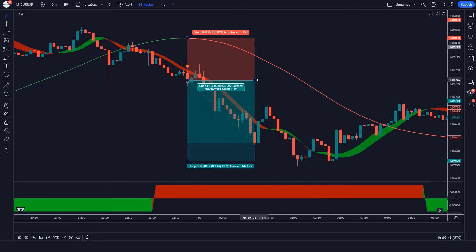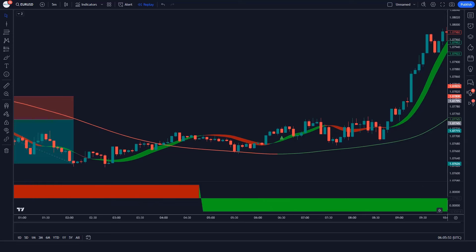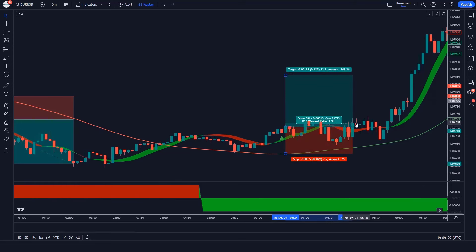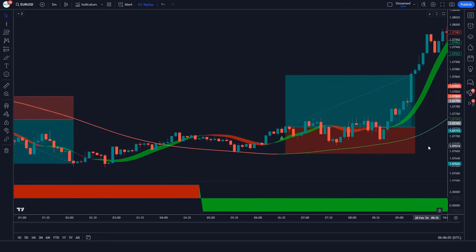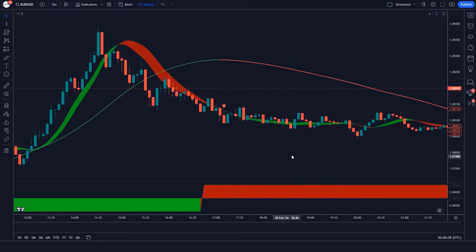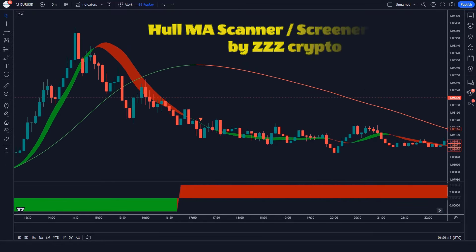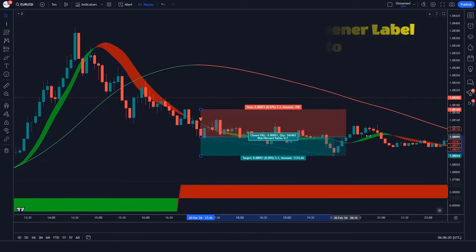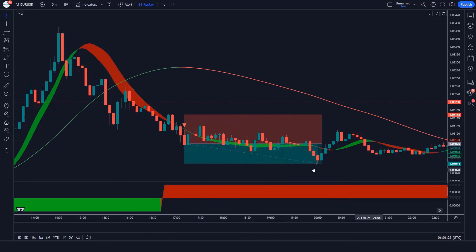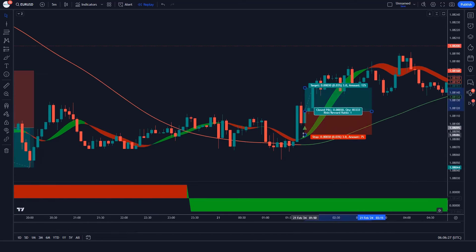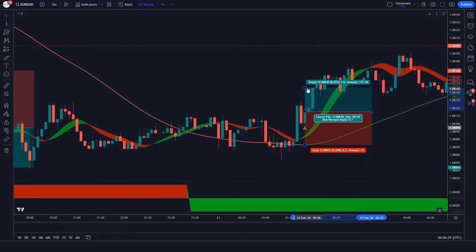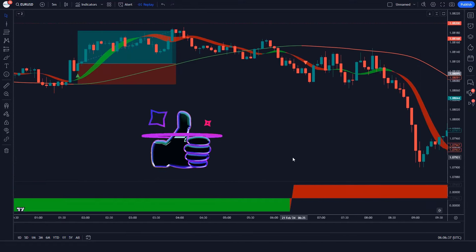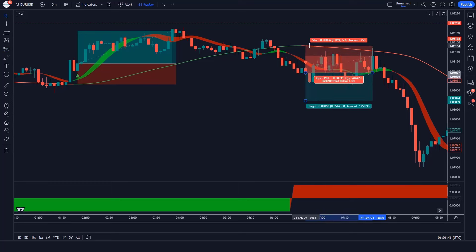But with the help of the right indicators, it becomes a bit easier. In this video, we're going to showcase one of such indicators. This indicator is called Hull Massachusetts Scanner Screener Label by ZZZ Crypto. We're going to go over what this indicator is and how to use it to trade. If you find value in this video, remember to leave a like. Let's get into it.